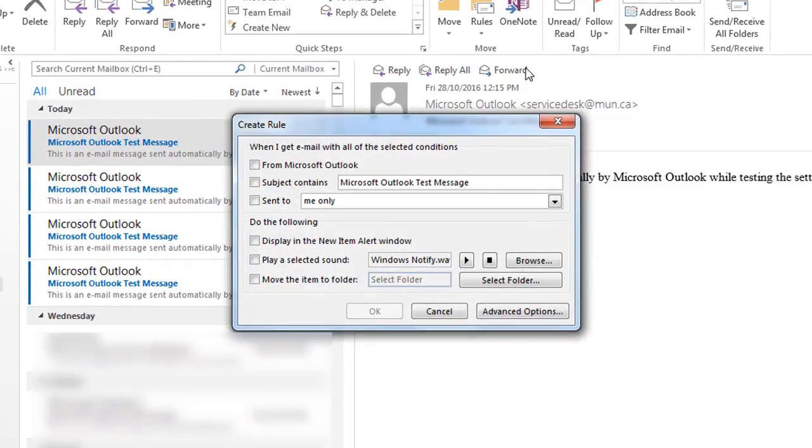A window should then appear, and along the bottom of it, select Advanced Options.